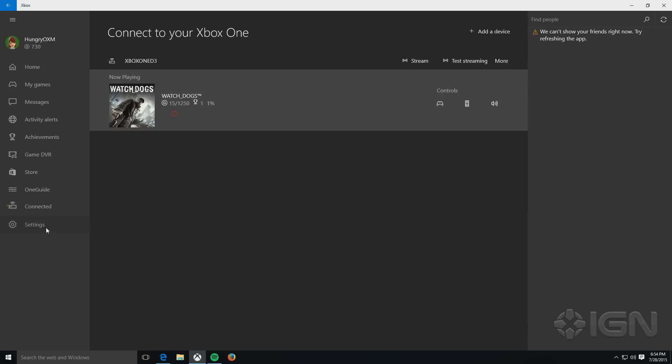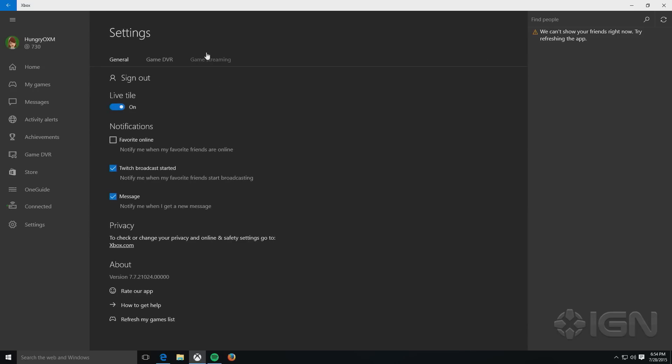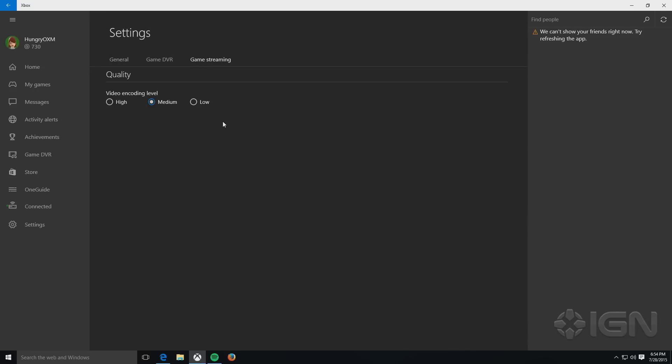At this point, you can either choose to go into Settings, and then hit Game Stream here, and then choose your video encoding level, and this is something you want to consider based on the type of setup you have at home. If both devices are on a wired connection, you likely can try High to see if you can get that really good quality graphics over the stream, or you can stick with Medium.